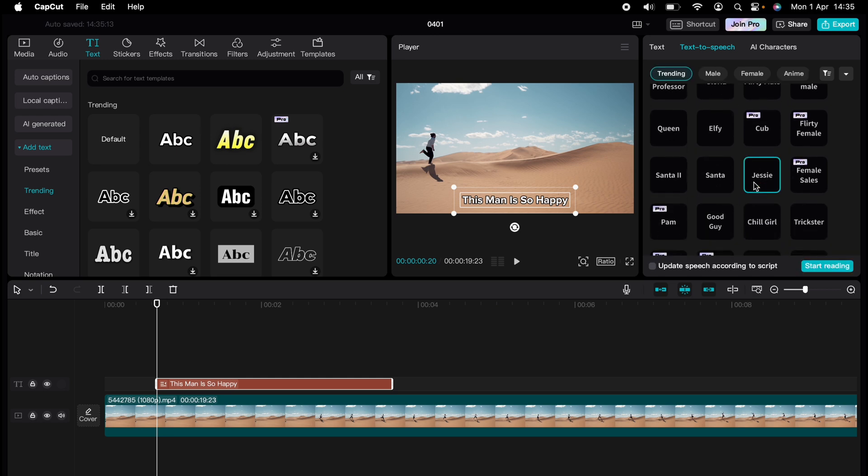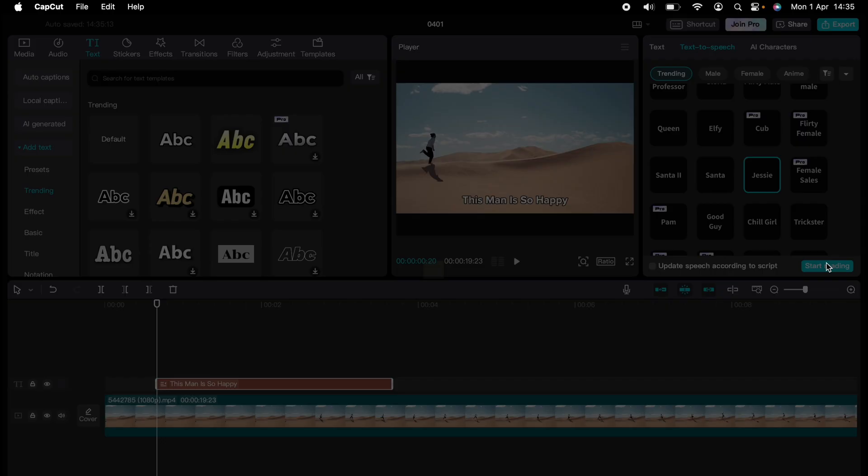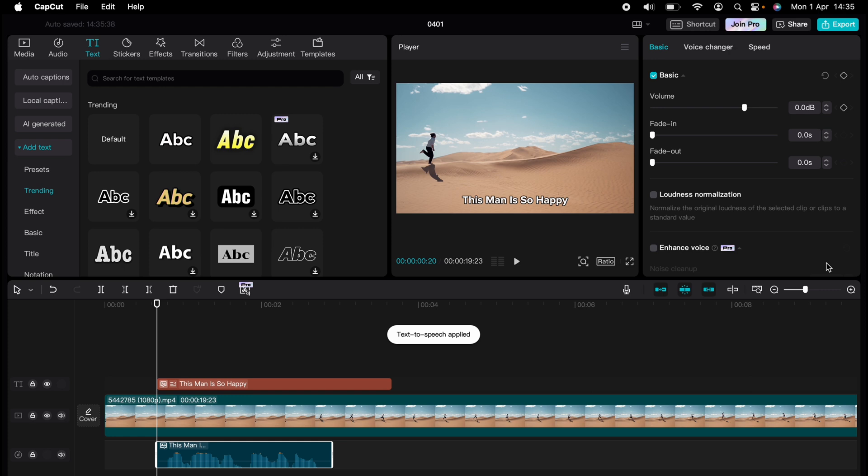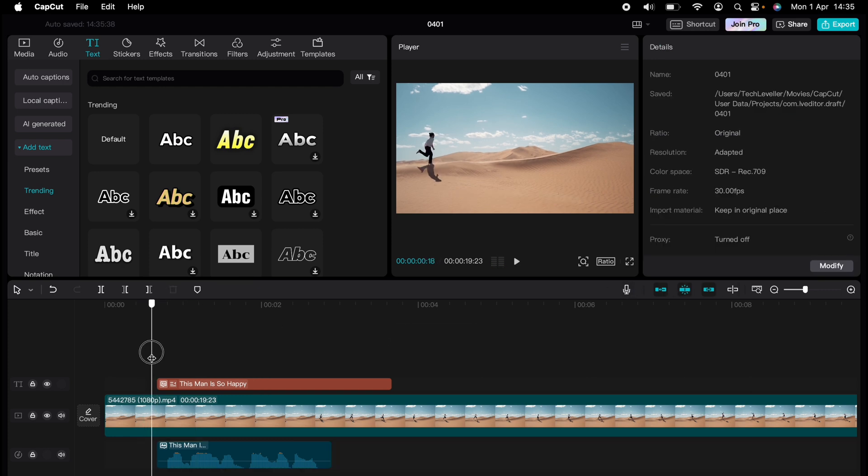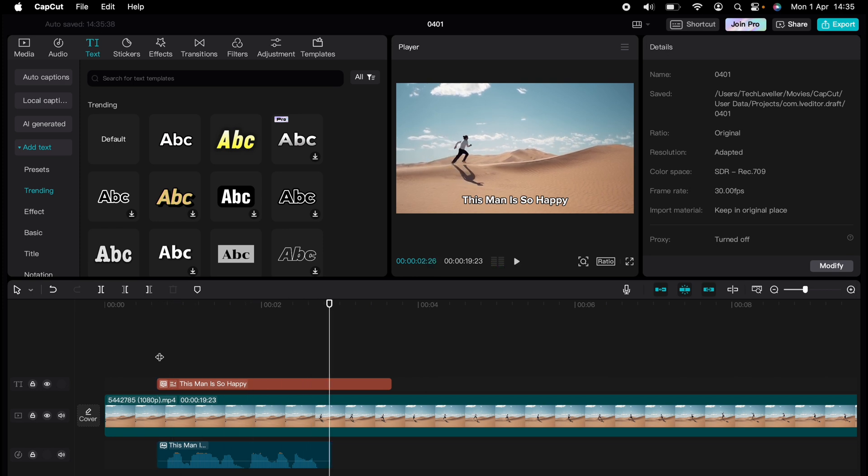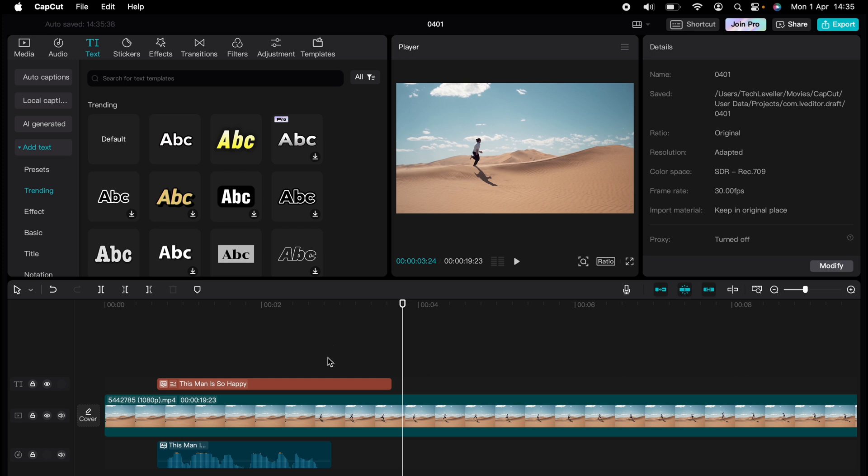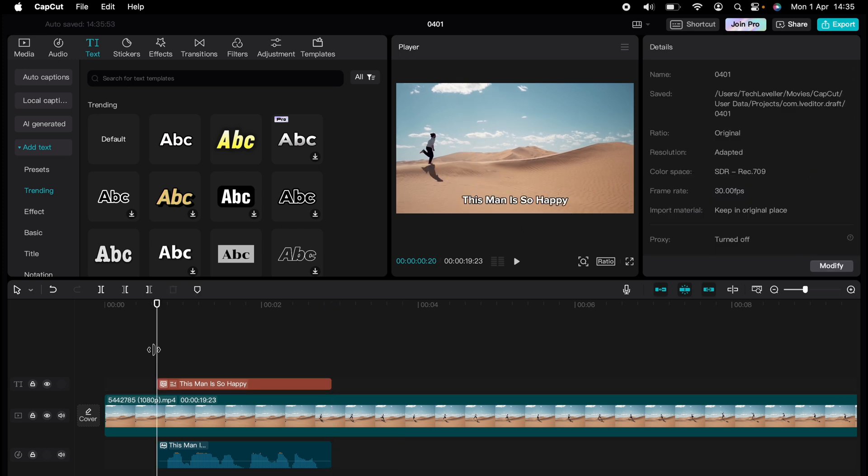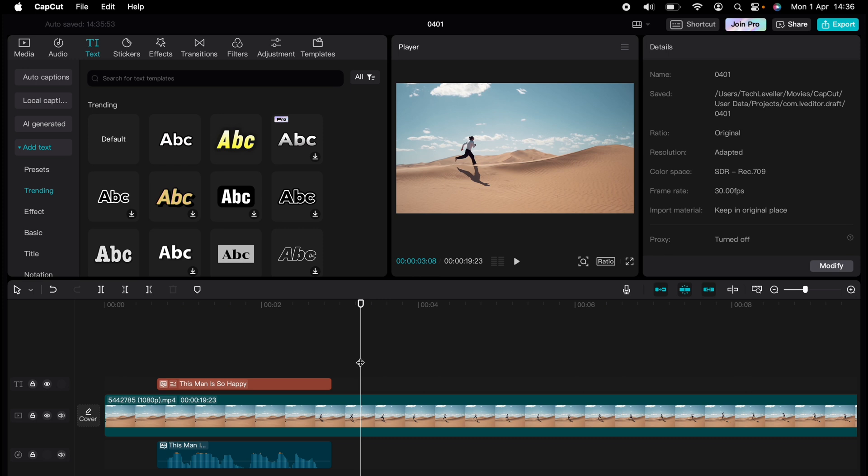Then once you've selected it, you want to select start reading. And depending on the length of your text and the speed of your computer will determine how quickly this process takes. So now it'll read out that text in Jesse's voice. You can readjust the text so it matches the actual text-to-speech.